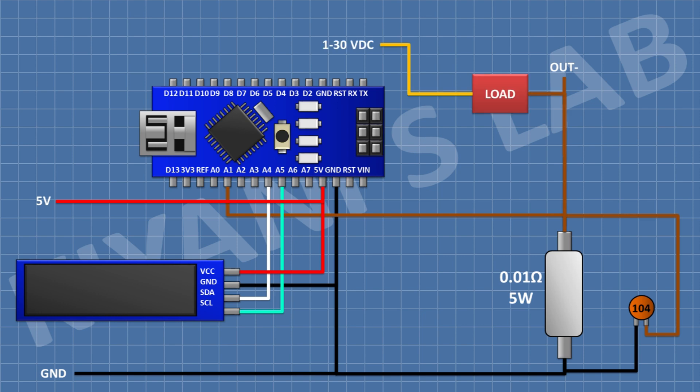So we have completed all the connections. Now let's upload the code to Arduino and test the project.